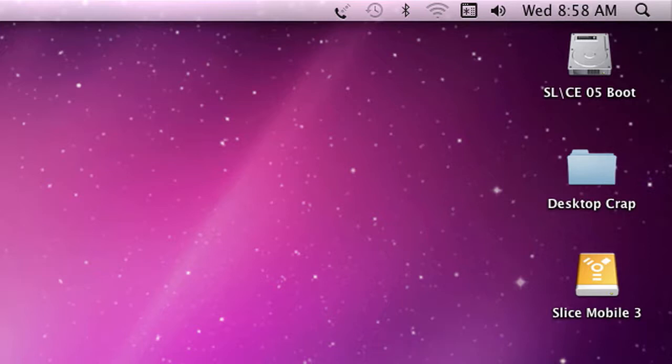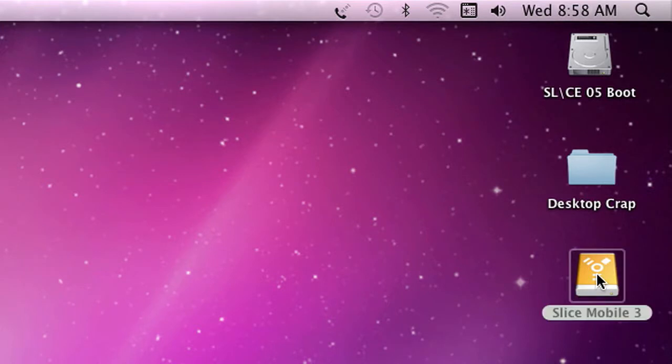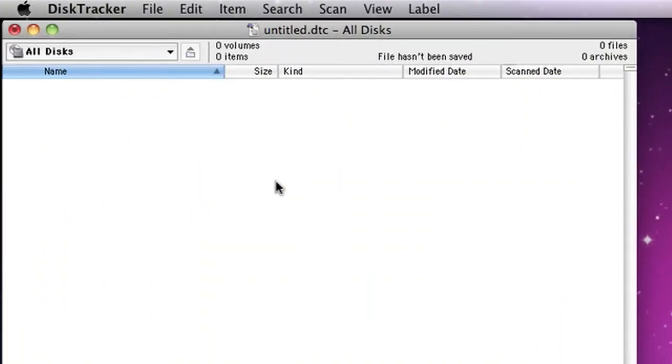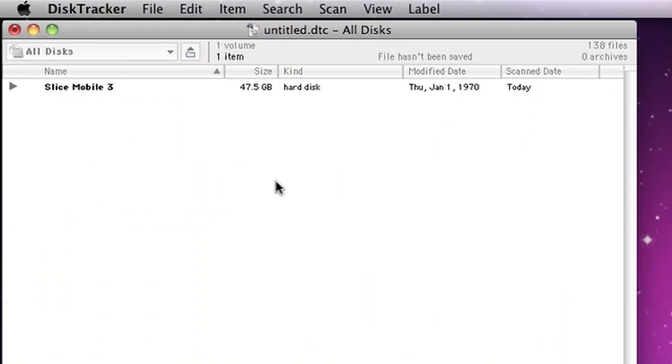Now let's scan a disk. Here's a drive called Slice Mobile 3. I drag that disk, drop it into the app, and I'm done. I just scanned 47.5 gigabytes of data, and there's no time collapsing there.